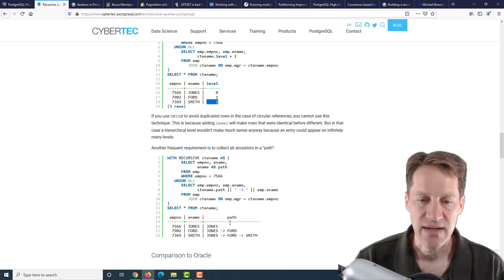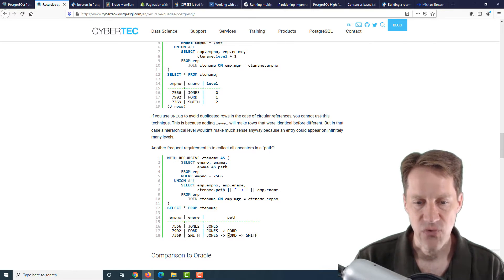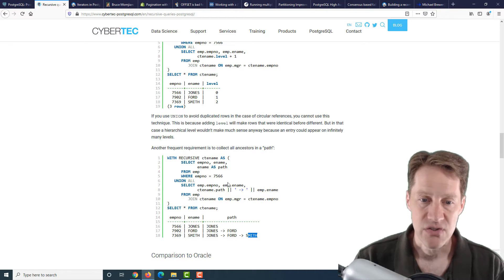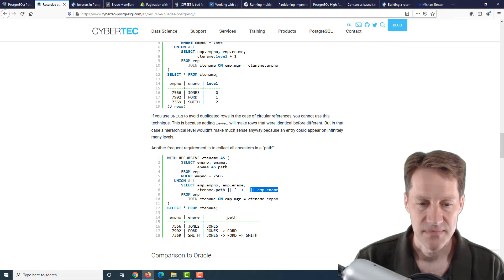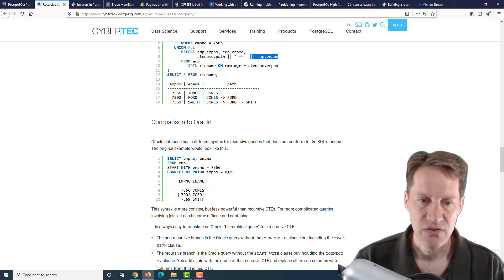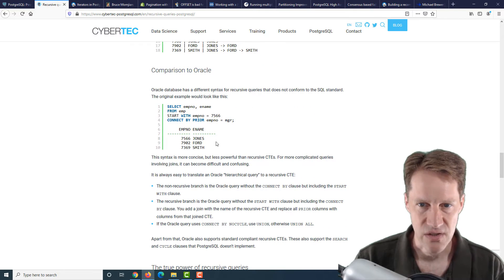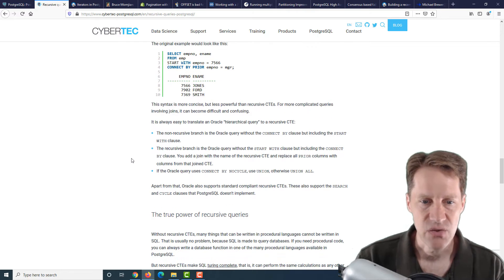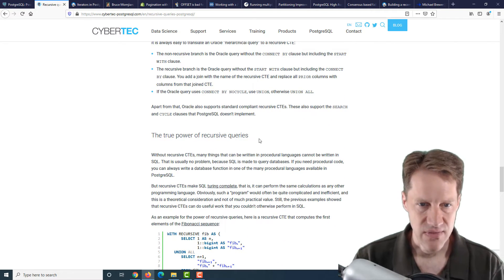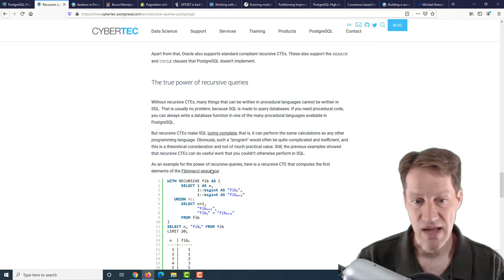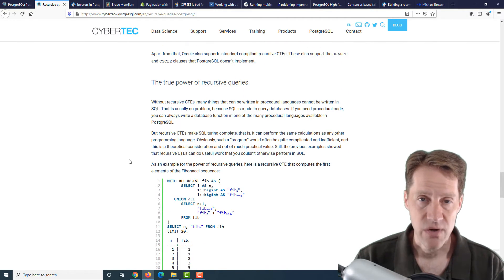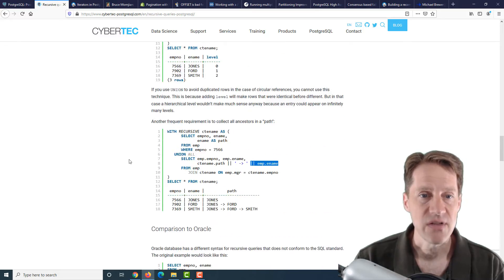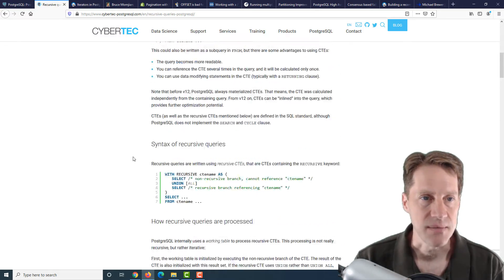Here is each part of the recursion. They add one to this level that they're defining. So you can see a first level subordinate and a second level subordinate. Next, they show defining the path. For example, being able to output that Jones supervises Ford who supervises Smith. Basically in the recursive query, they append the next employee name onto this column that they've defined. Then lastly, they go into how this compares to doing it with Oracle. They do mention that Oracle does not conform to the SQL standard, but they do have their own way of doing this. Then they also cover things looking at designing a Fibonacci sequence using recursion. If you want a refresher on recursive queries, definitely check out this post from cybertech-postgresql.com.